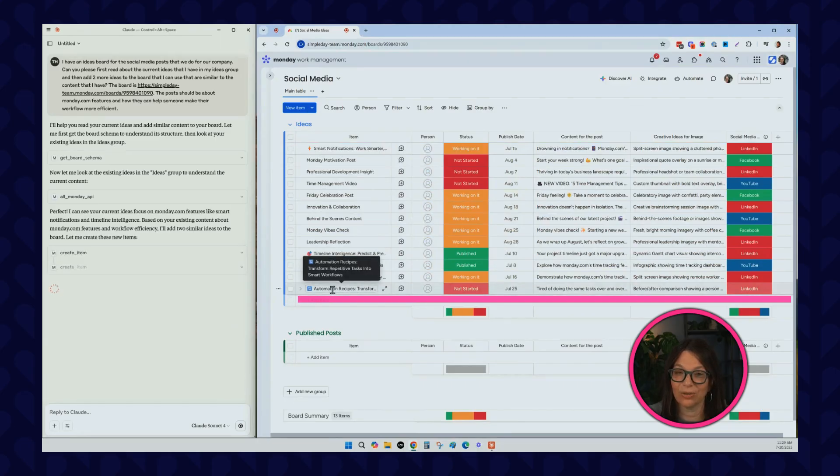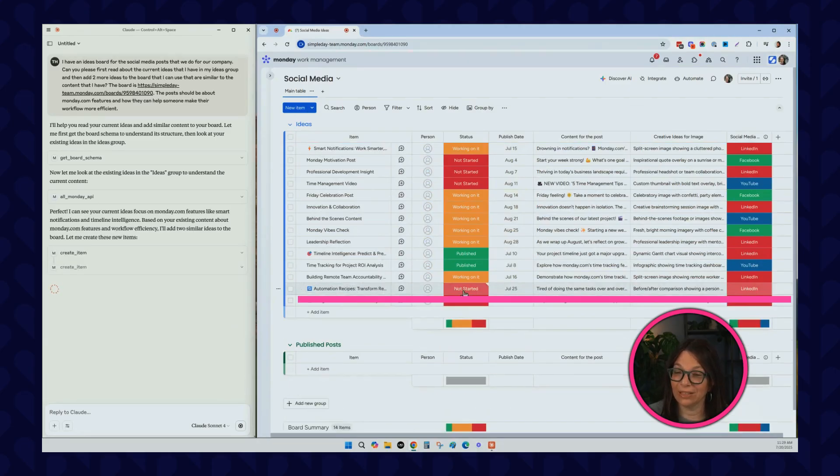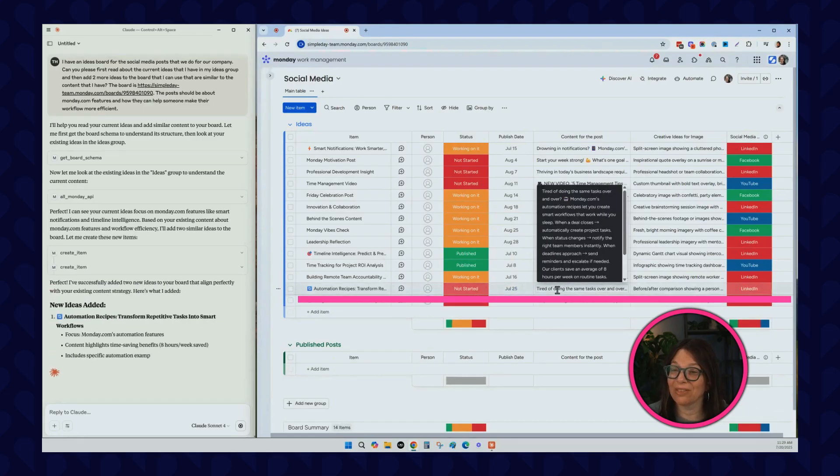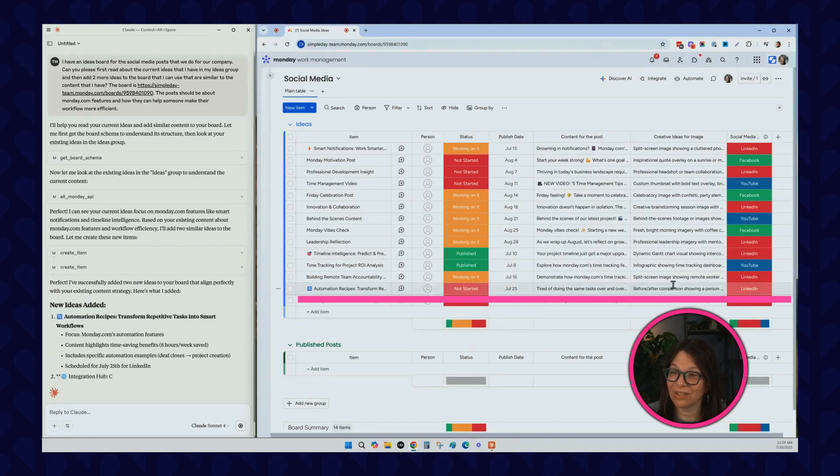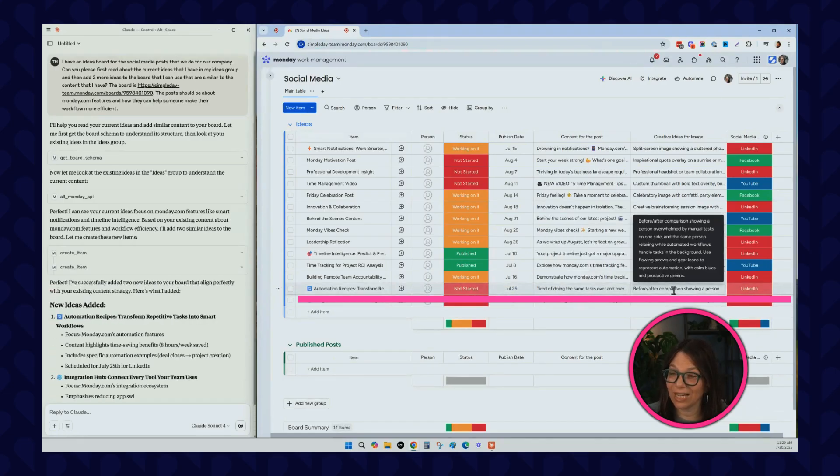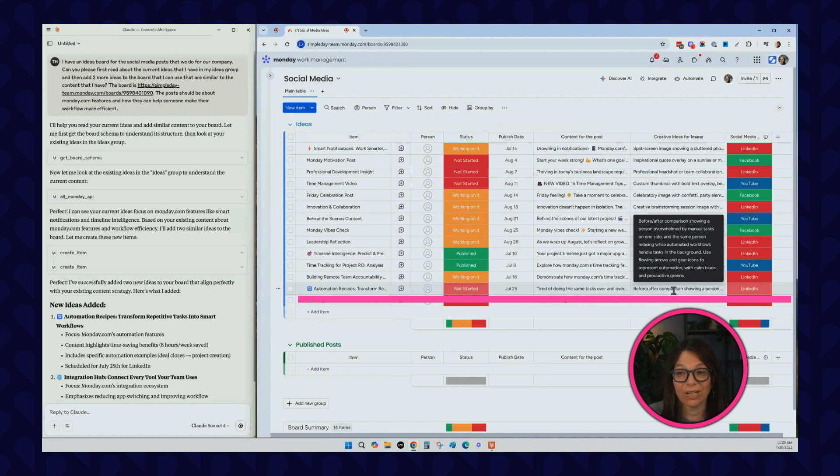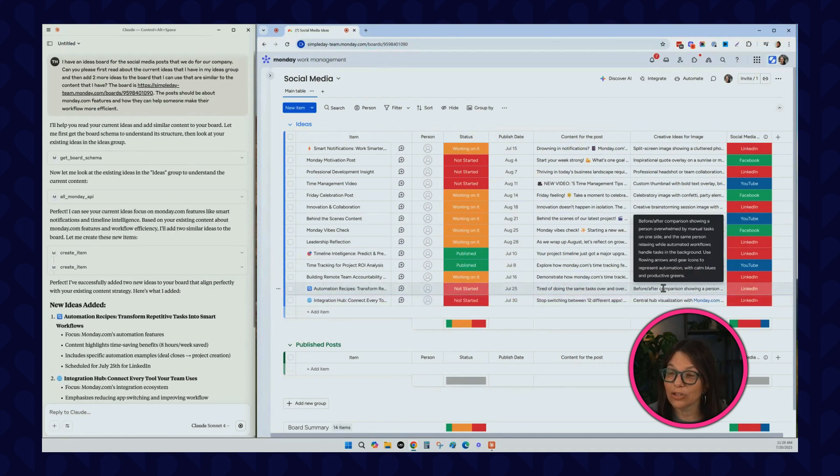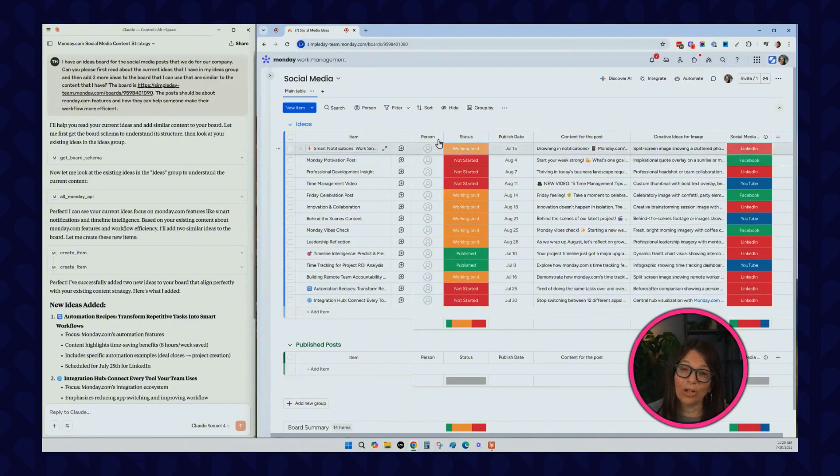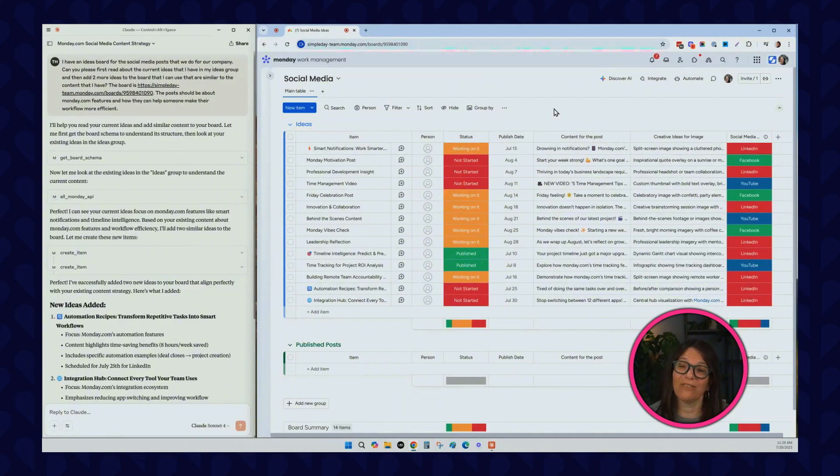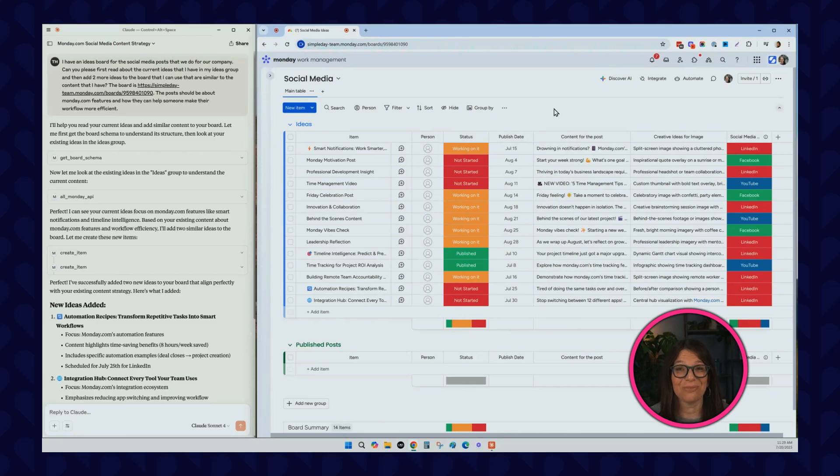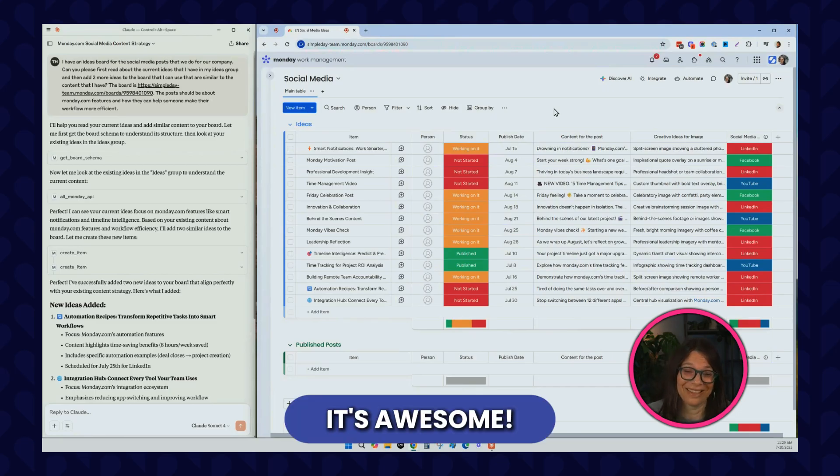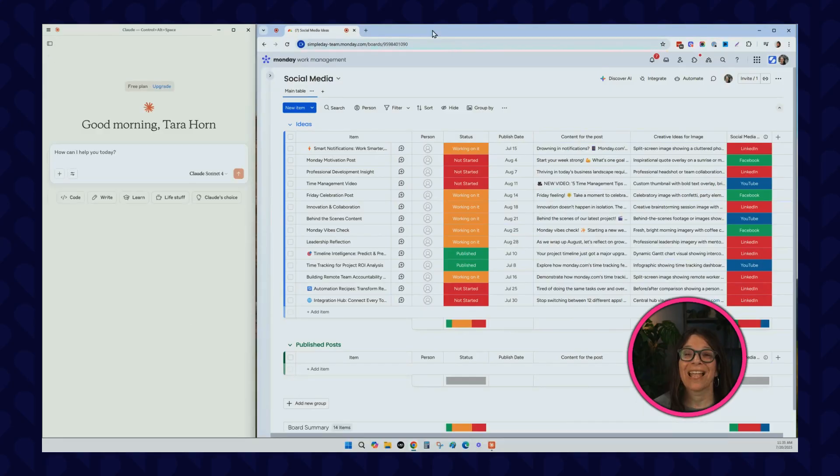Here you can see that it has the item, it clicks it as not started, it actually put in a publish date for me, the content of the type, the creative idea, the creative ideas for the image and LinkedIn. You can see that it understood what these columns were about. It went through and read all of these columns and understood what it's about, which is pretty cool. I was talking to Claude and then it did that in Monday. I don't know, I think it's awesome.